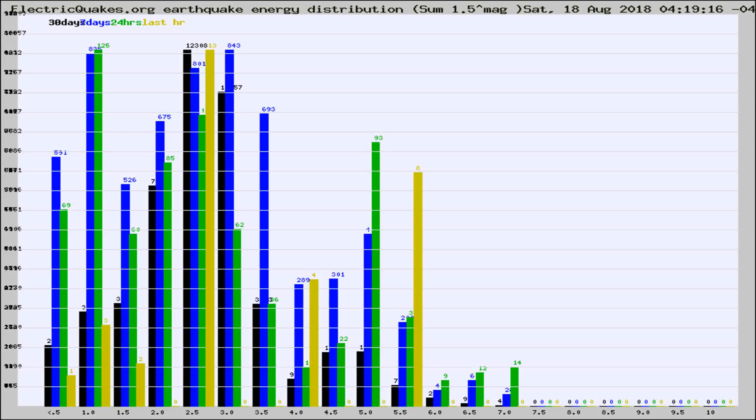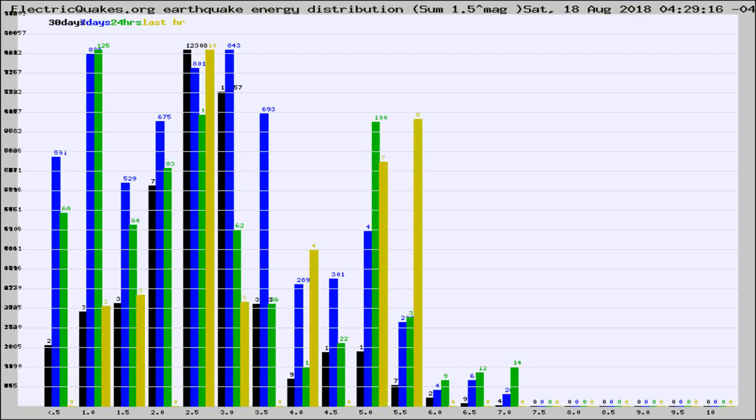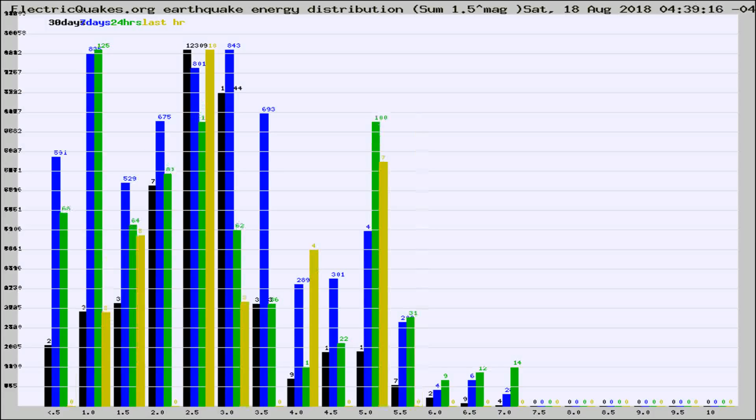Now you're looking at earthquake energy distribution by magnitude. This is worldwide, and you're seeing them changing as they did every 10 minutes within the last hour.